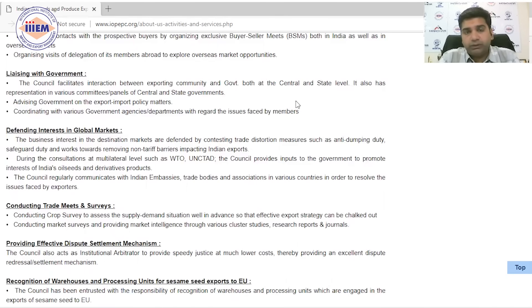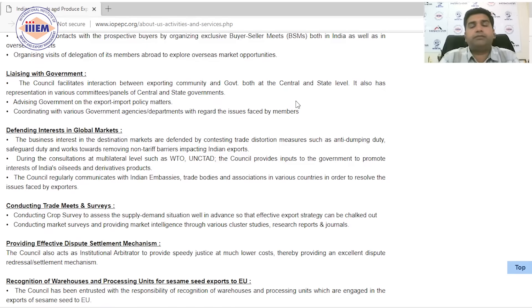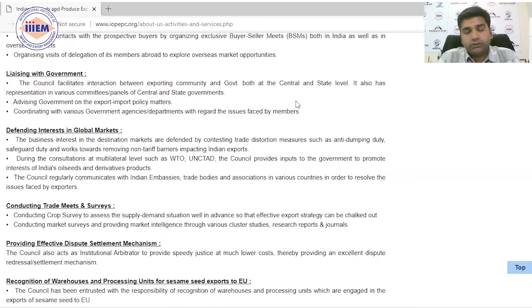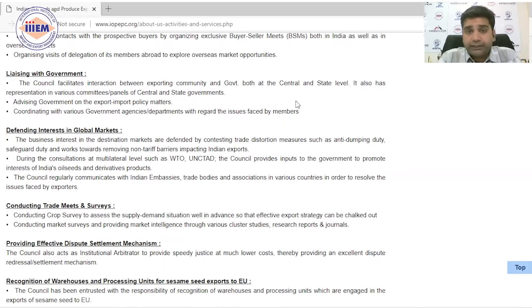Another key role is defending India's interests in global markets. As discussed in previous videos about EPCs, if any foreign government imposes restrictive policies, technical barriers, or non-technical barriers on Indian products, IOP EPC works to remove or reduce those barriers. They apply pressure and negotiate to get such barriers reduced or eliminated — that is a core part of their job.